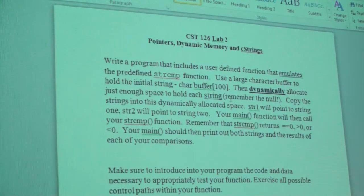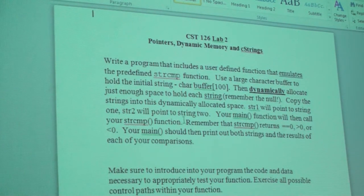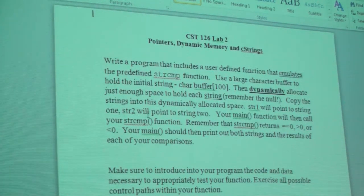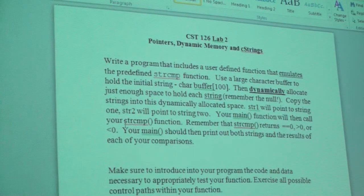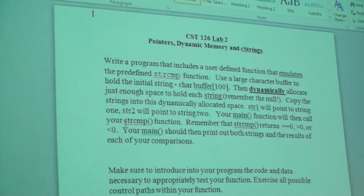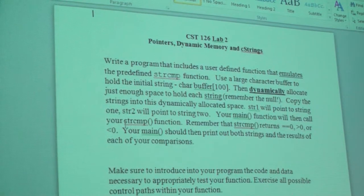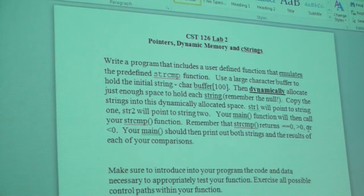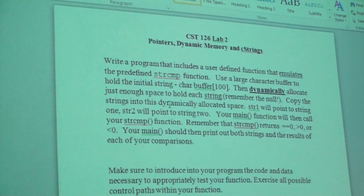Remember that we need to account for the null when we do the dynamic allocation. Copy the strings into this dynamically allocated space. String one will point to string one, and string two will point to string two. Your main function will then call string compare — not the standard garden variety string compare, not std::string compare, but rather your string compare that you are writing. Remember that string compare returns zero, greater than zero, or less than zero, depending upon the comparison of string one and string two in the order of the arguments.